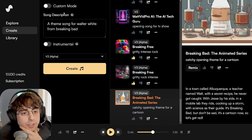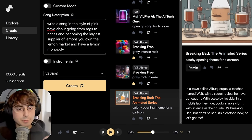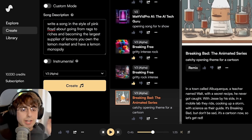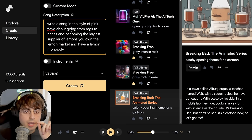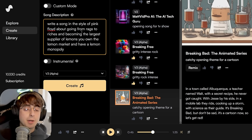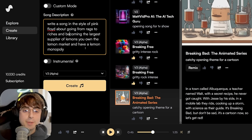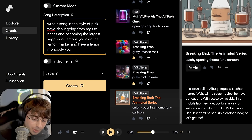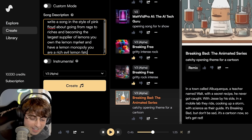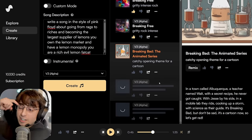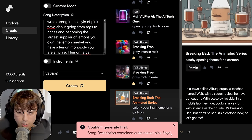Alright, let's swap back over to the basic mode. For this prompt I'm saying: 'Write a song in the style of Pink Floyd's about going from rags to riches and becoming the largest supplier of lemons. You own the lemon market and have a lemon monopoly. You are a rich, evil lemon fat cat.' Alright, go for it! I love getting creative with this stuff because it just produces way more interesting songs.